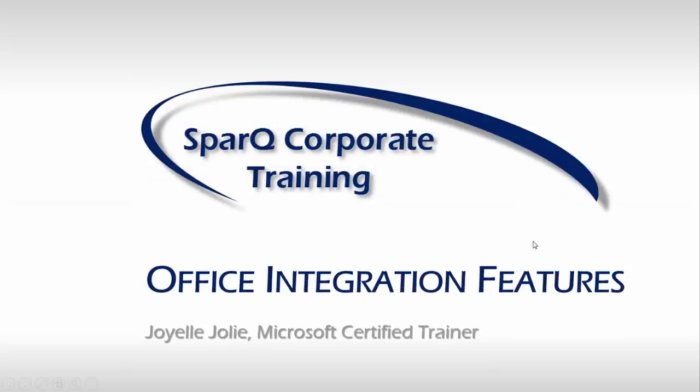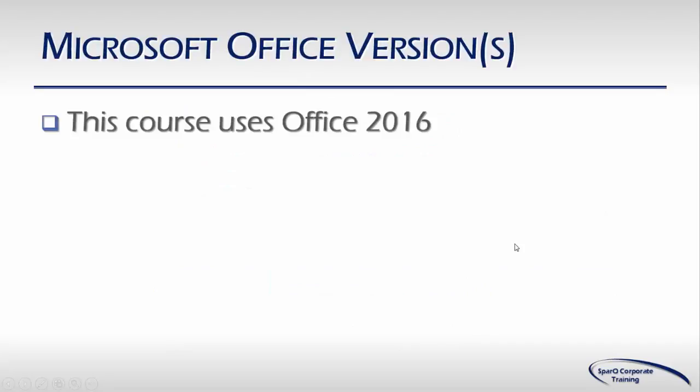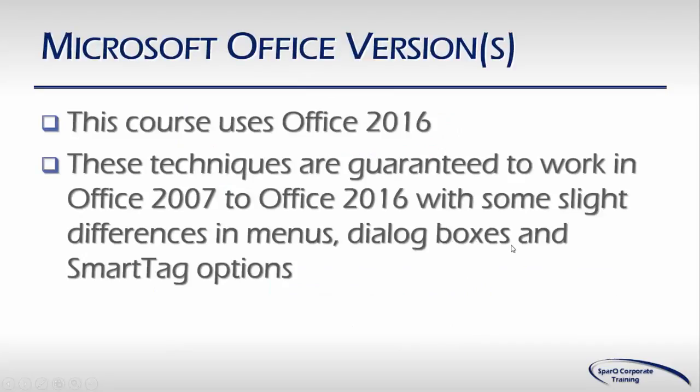Welcome to the fourth installment of TAN Learning How to Use Office Integration Features. In this tutorial, we'll be using Office 2016, but these techniques will work back to Office 2007 with some slight differences in ribbon menus, dialog boxes, and smart tag options.